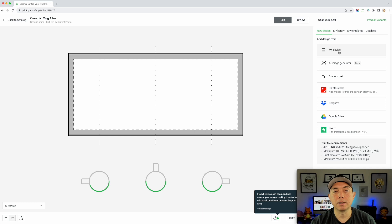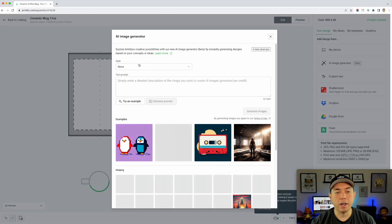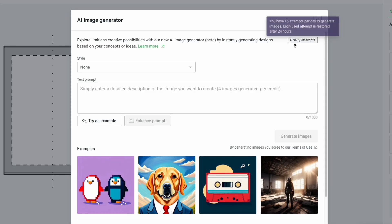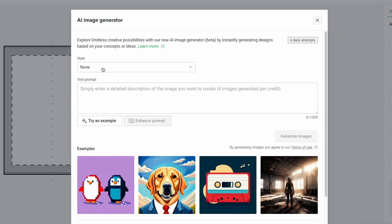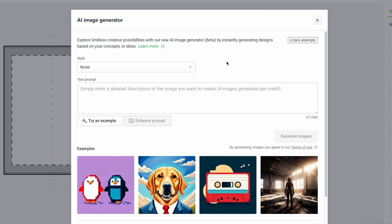So that's from your device — if you have something you drew, Canva free, or whatever. Now I'm also going to show you the AI image generator. Click on that and you can see some examples. I've played around with it and I believe you get 15 attempts a day. I've already used some, but I wanted to show you how to use it. You can't do 50 designs every day, but you can do 15.